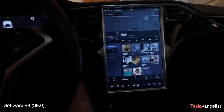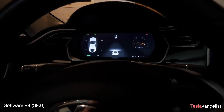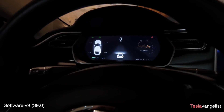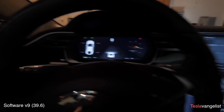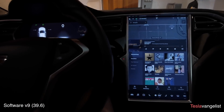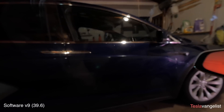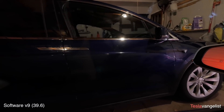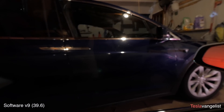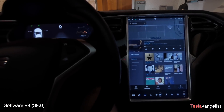Anyway, that's a brief look at the new user interface on Version 9, first initial release — this is version 39.6. Thanks for watching, stay tuned. I can't wait until I get Version 9 on the Autopilot 2.5 vehicle — that'll be super cool. I'll see you guys in the next video.